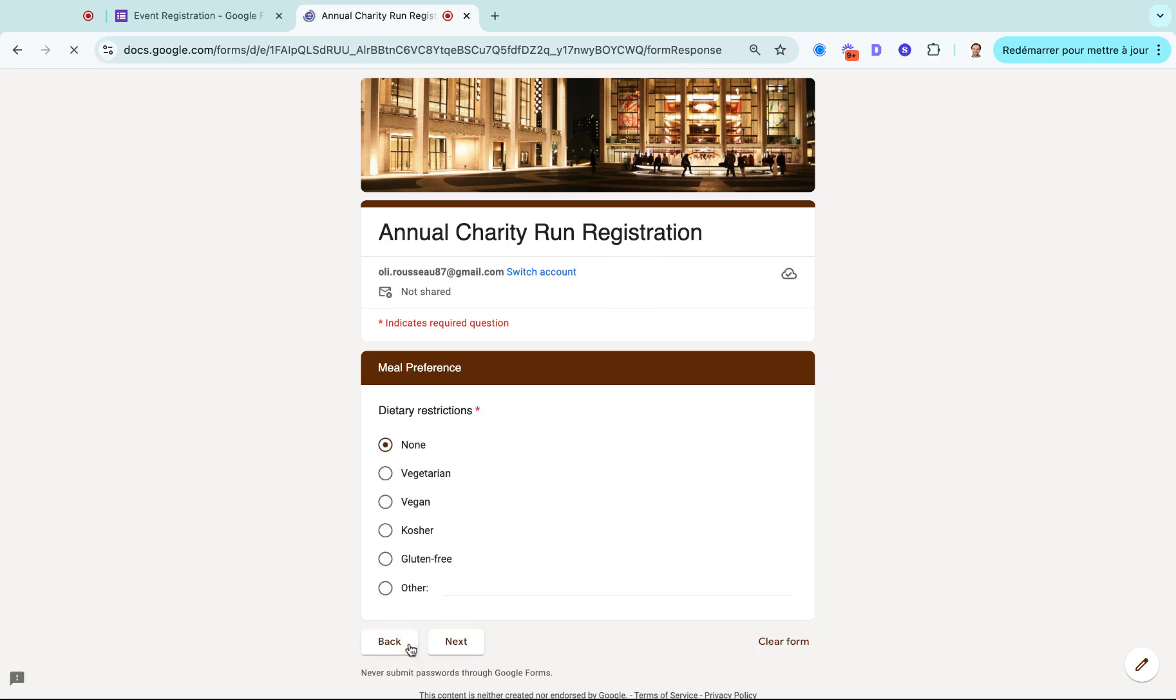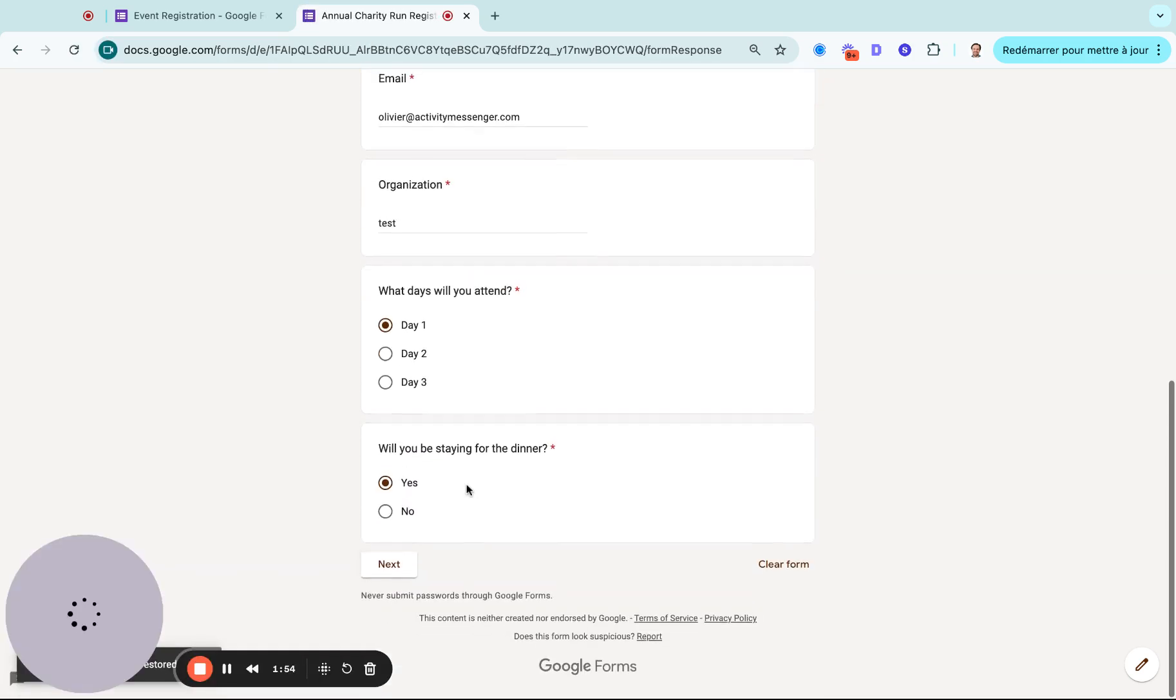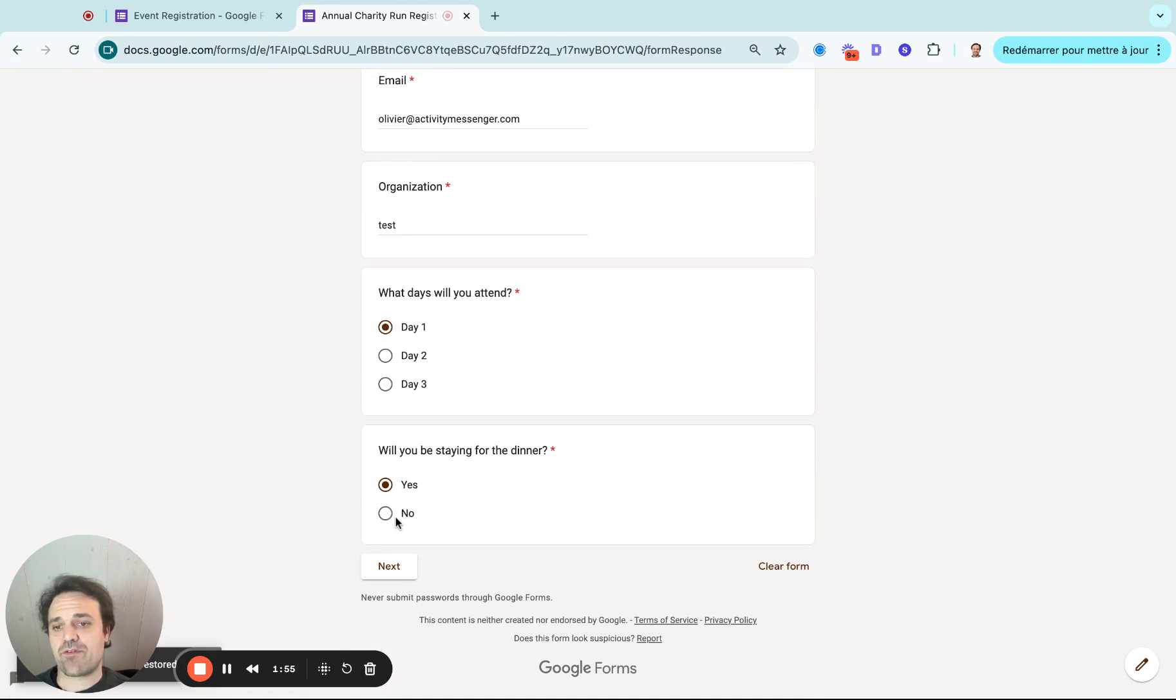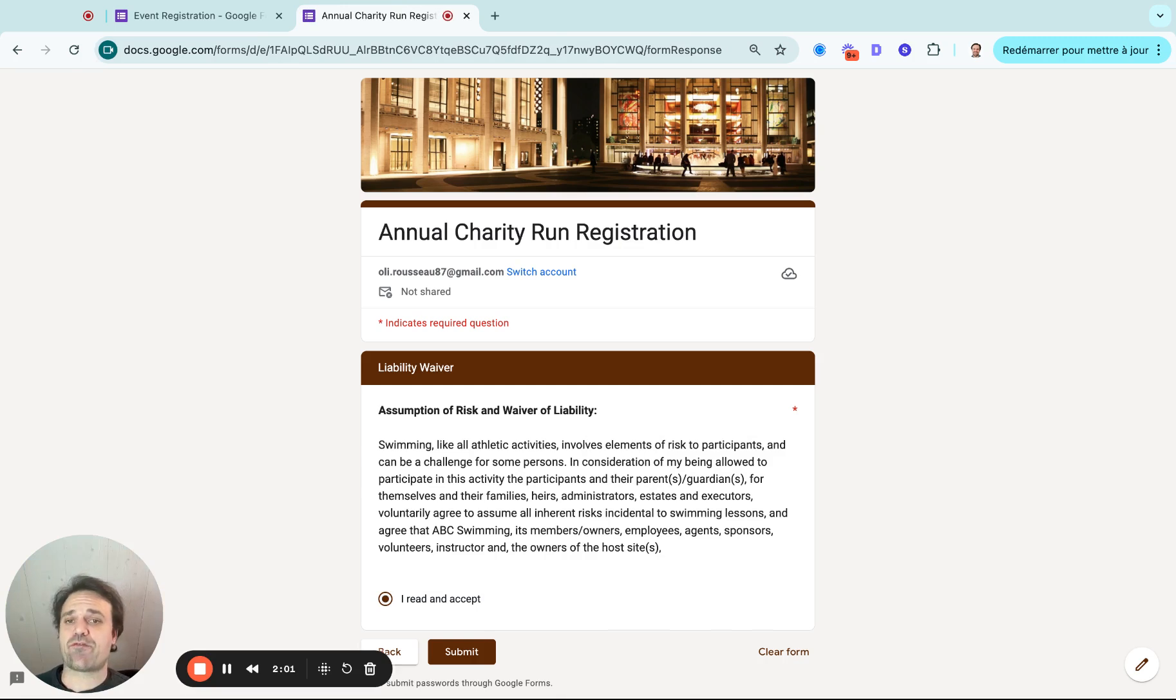Now, if I go back, and I would say actually I will not be staying for dinner. So I click on the no here, click on next, you can see that I just completely skipped that question of the meal preference. And then I can simply submit my answer.